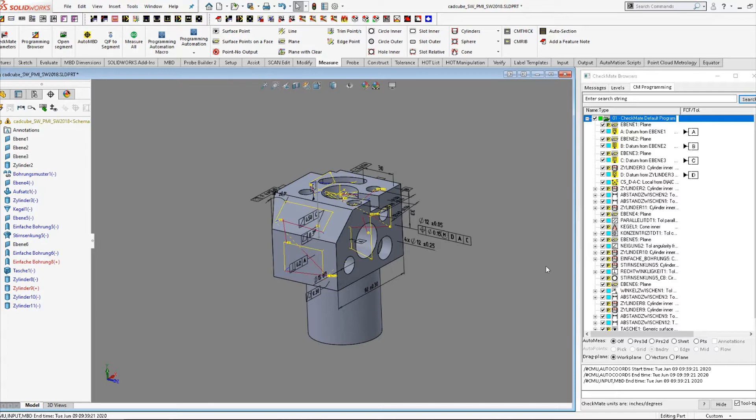The only caveat is that you need to make sure that the part is nice and square to the CMM axes when you put it on the CMM table.